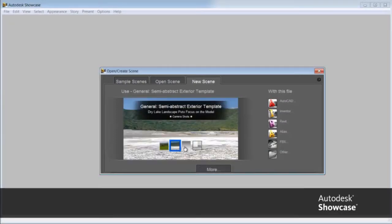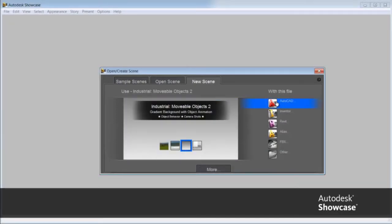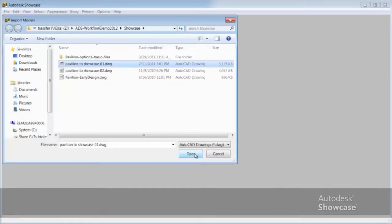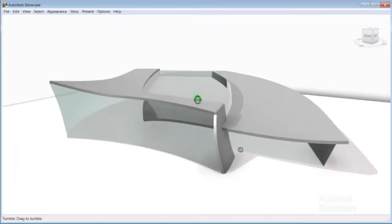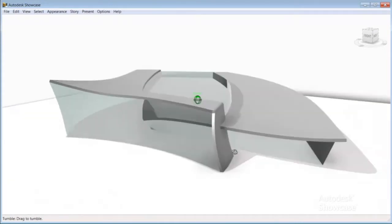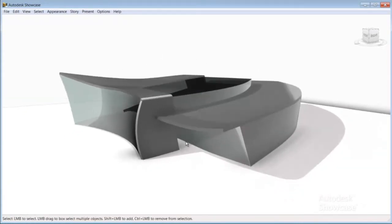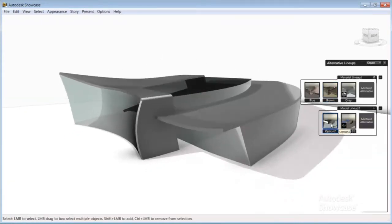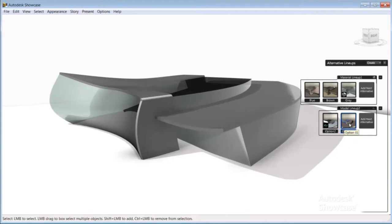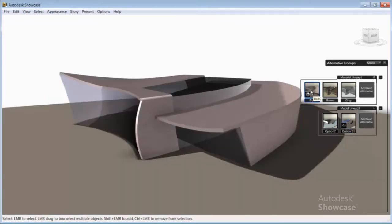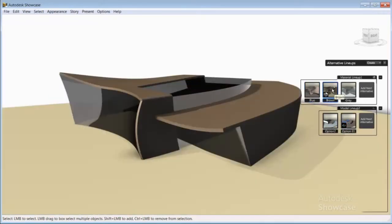Load your DWG data directly in Autodesk Showcase and create real-time interactive presentations. Showcase will help evaluate design variations and accurately convey real-world materials, lighting, and environments.